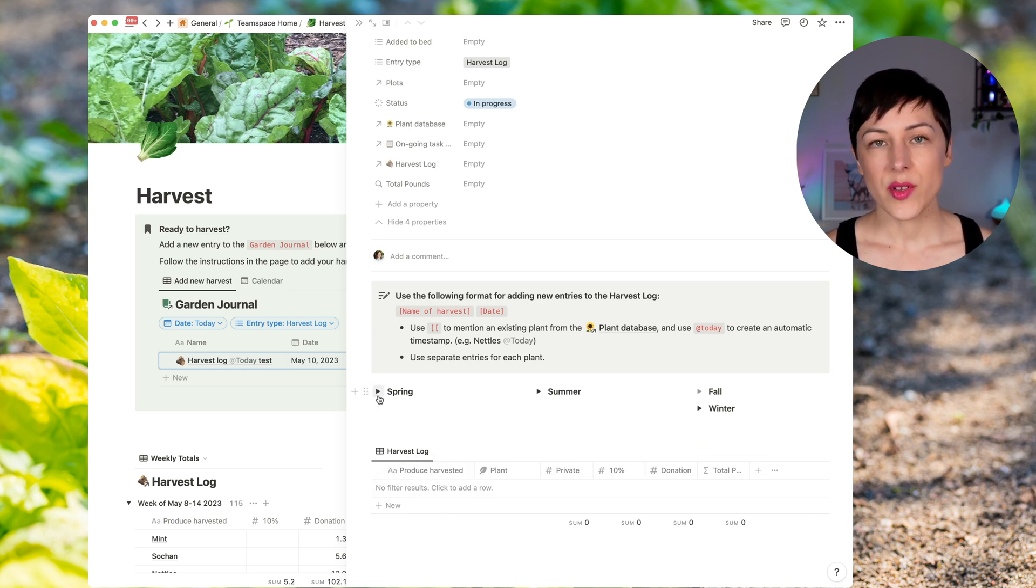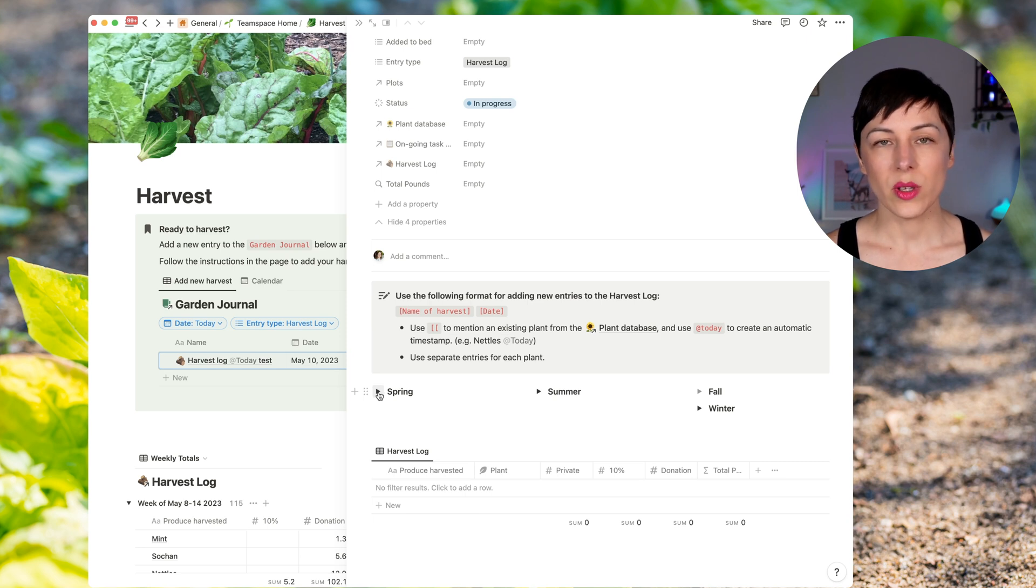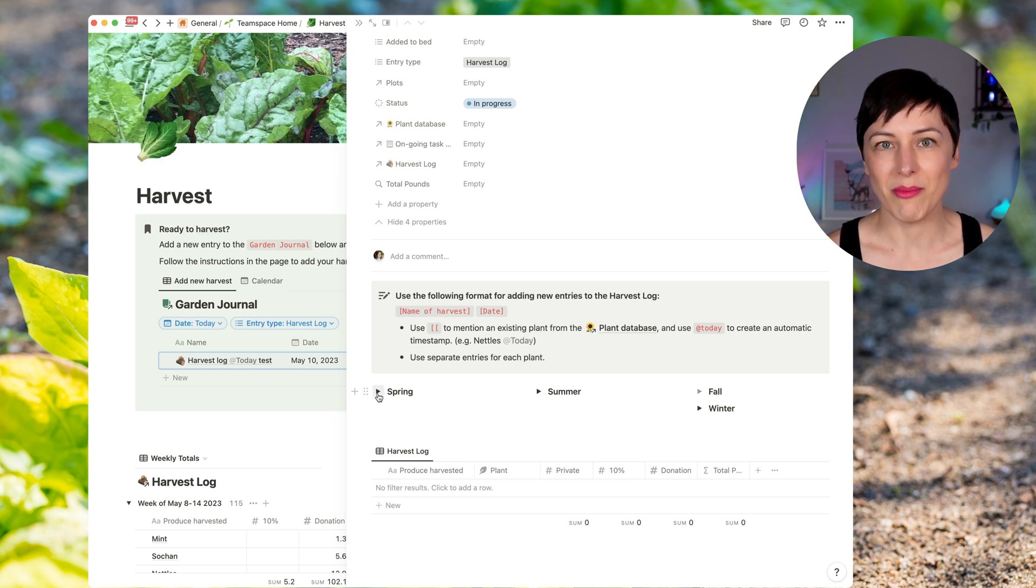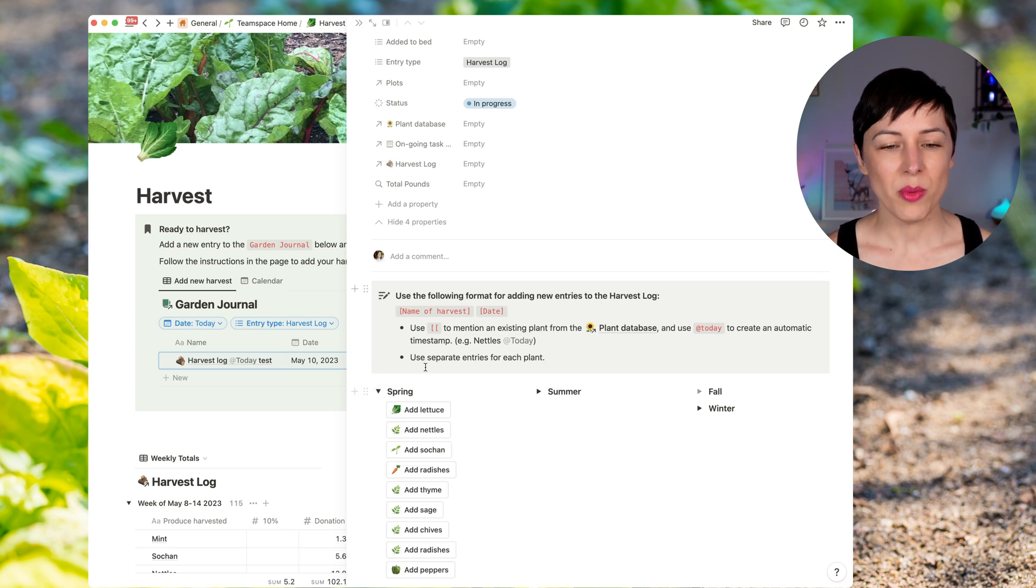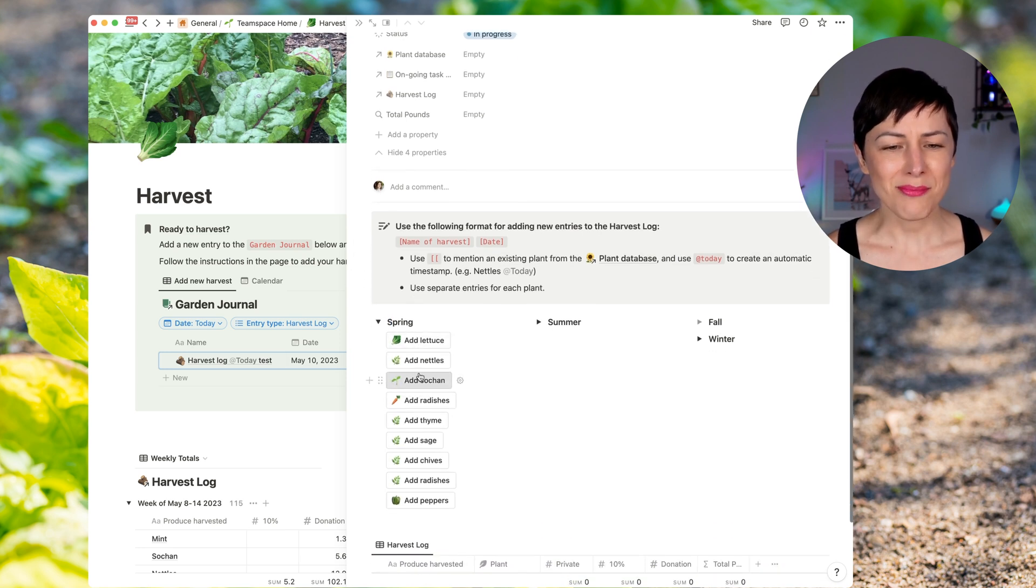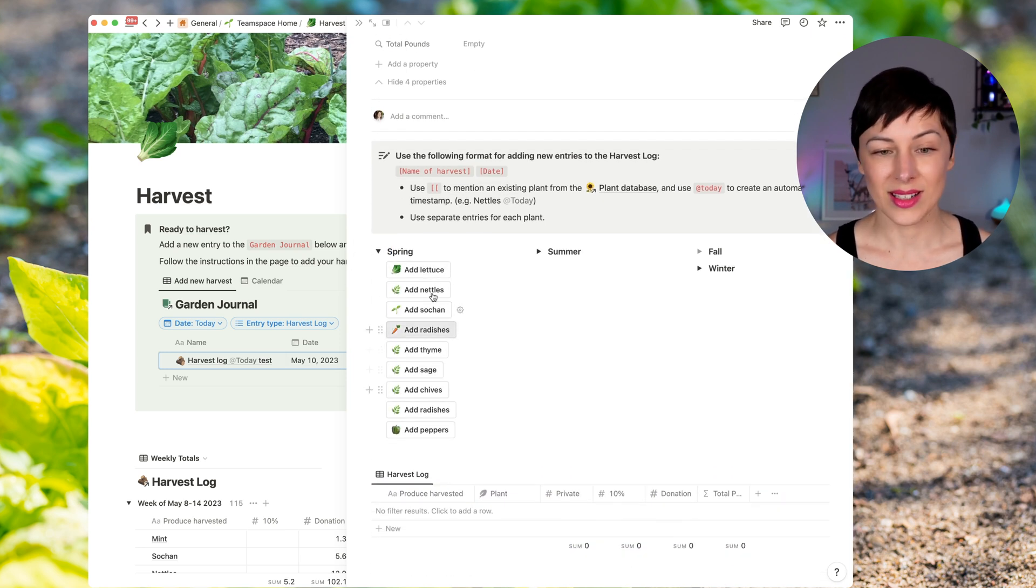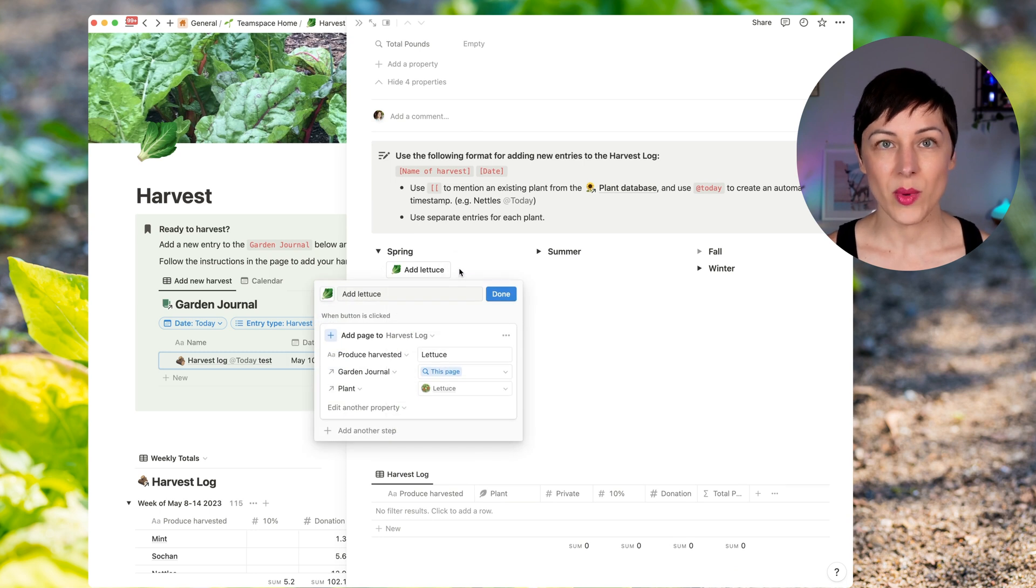Now these harvest logs happen every week. And so we know that there's going to be harvesting of some of the same vegetables and fruits over and over again. So if I open this up, you're going to see I've added some buttons here and let's open up one. So you can see what's actually happening.